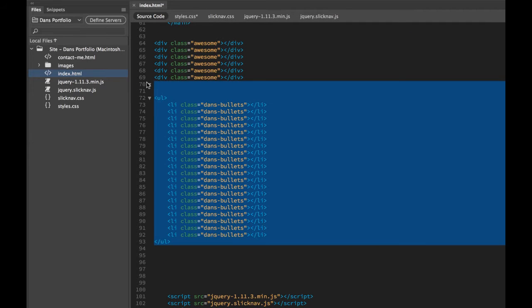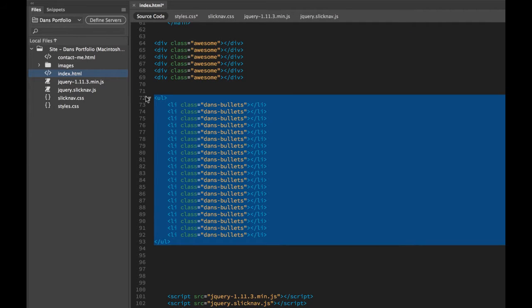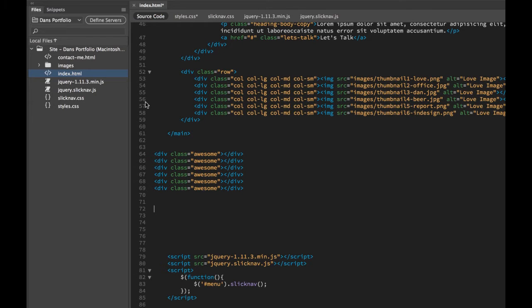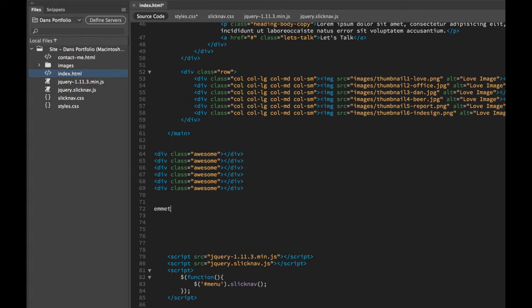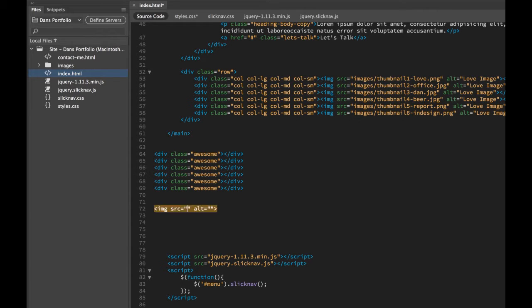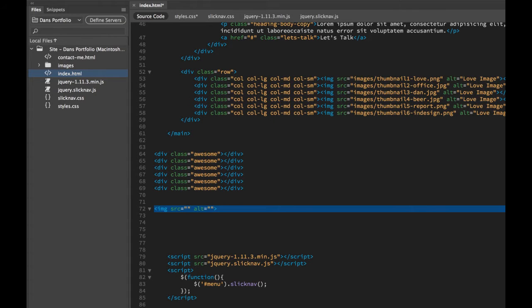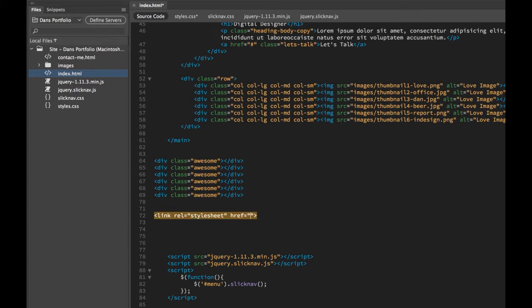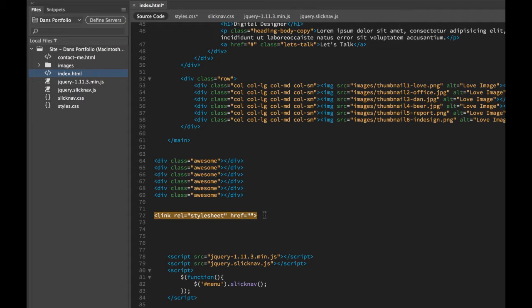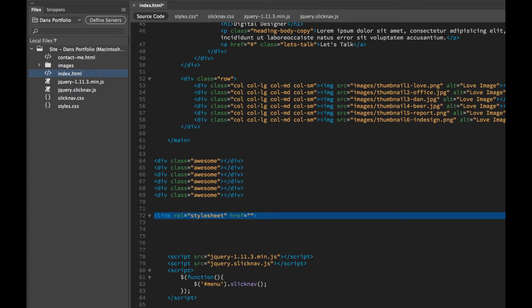There's a bunch of other things that Emmet can do. Loads and loads and loads. Go check out Emmet, it's E-M-M-E-T. There's a website and all sorts of stuff. A couple of other quick ones is IMG Tab, which gives you image and the source and Alt-Tag. Another one is Link Tab, gives you the style sheet link all with the right syntax in it. Super quick.